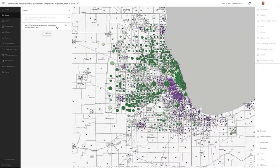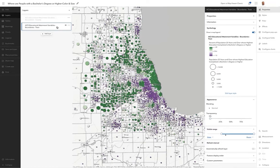Hi, this is Jim Harris with the ArcGIS Living Atlas team. I'm in the map viewer today to show a quick example of an effect that's recently available. We're looking at a map of educational attainment. Those areas in green have a relatively high percentage of people with a bachelor's degree or higher, and the size of the symbol is based on the quantity of people with a bachelor's degree or higher.